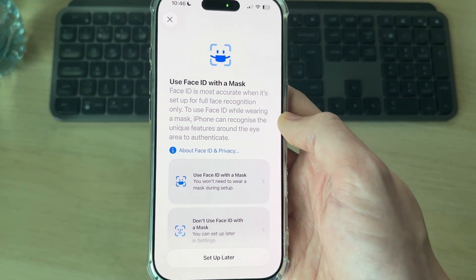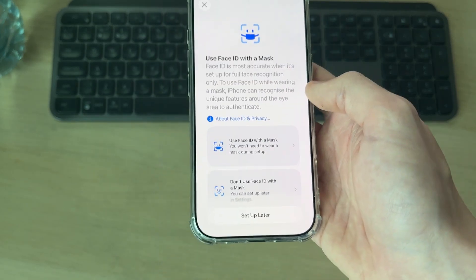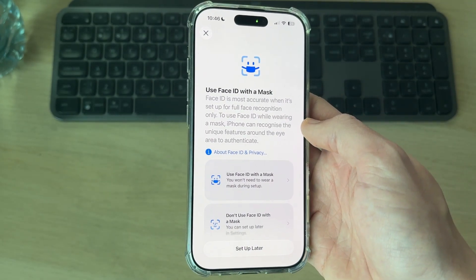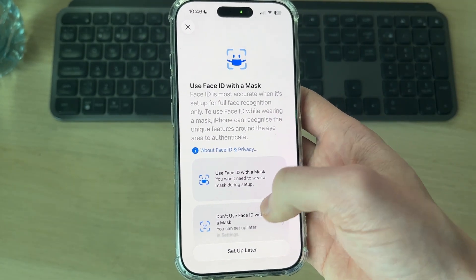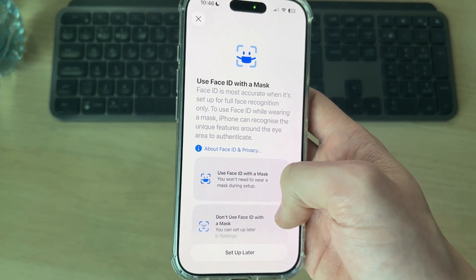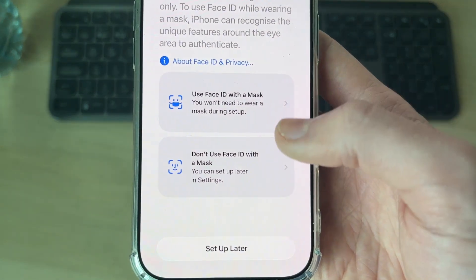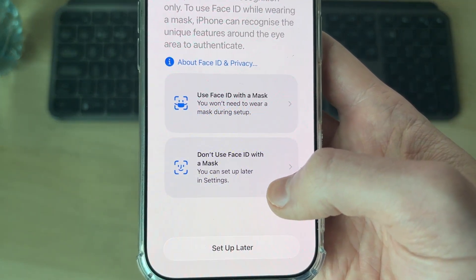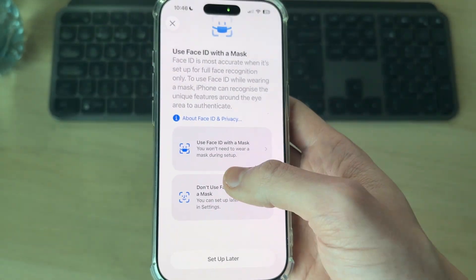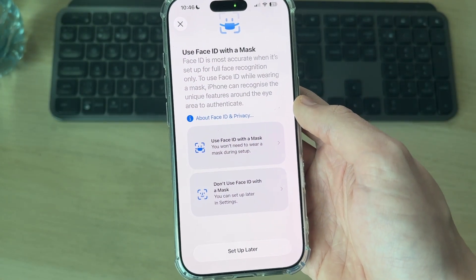Now you have the option to use Face ID with a mask. If you often wear a mask it's a good idea to set this up, because then you can still unlock your iPhone with it on — otherwise it may not work with a mask. I'm going to press Don't Use Face ID with a Mask since I don't wear one.